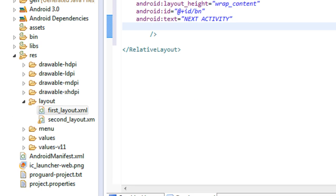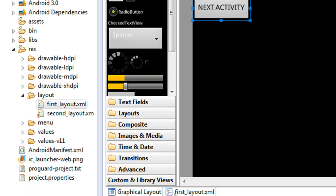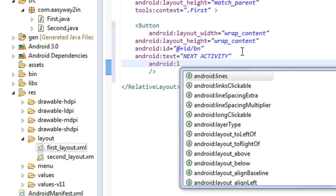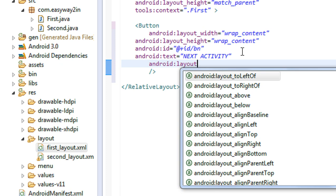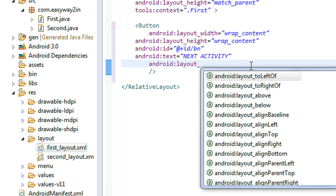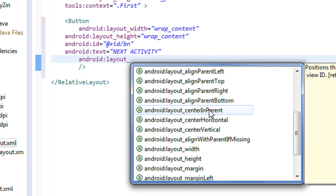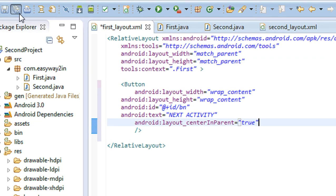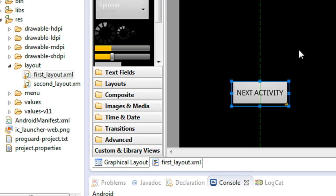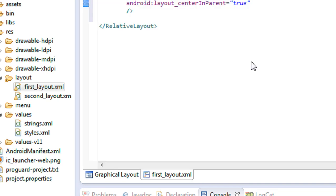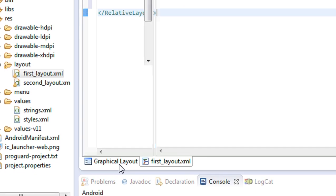Now take a closer look — here is the button present. I am going to align it to the center of my activity. Using android:layout_centerInParent set to true. Now you can see that the button is present at the middle of the activity. You have successfully placed a button in the first graphical layout of the first activity.